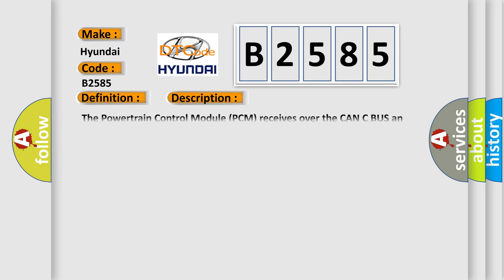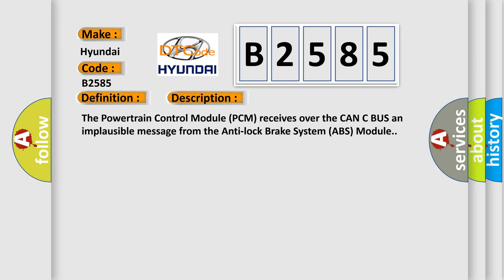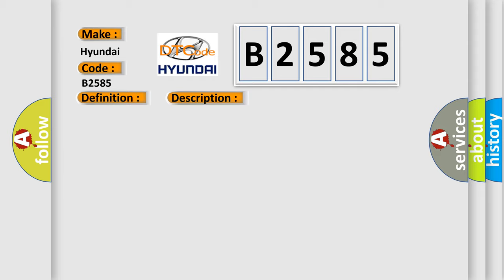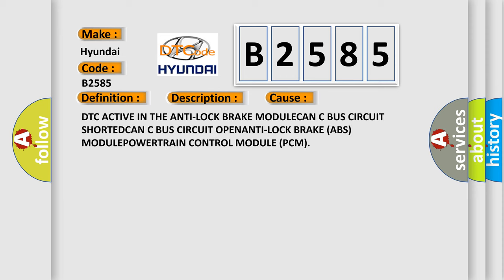And now this is a short description of this DTC code. The powertrain control module PCM receives over the CAN-C bus an implausible message from the anti-lock brake system ABS module.